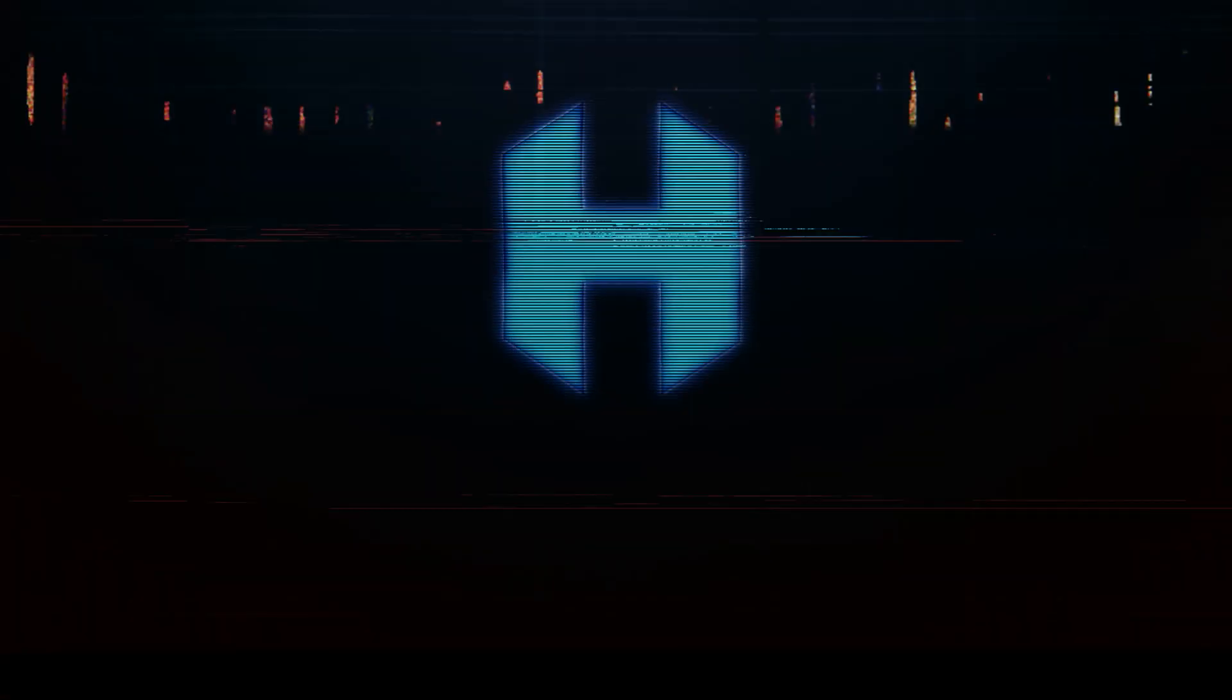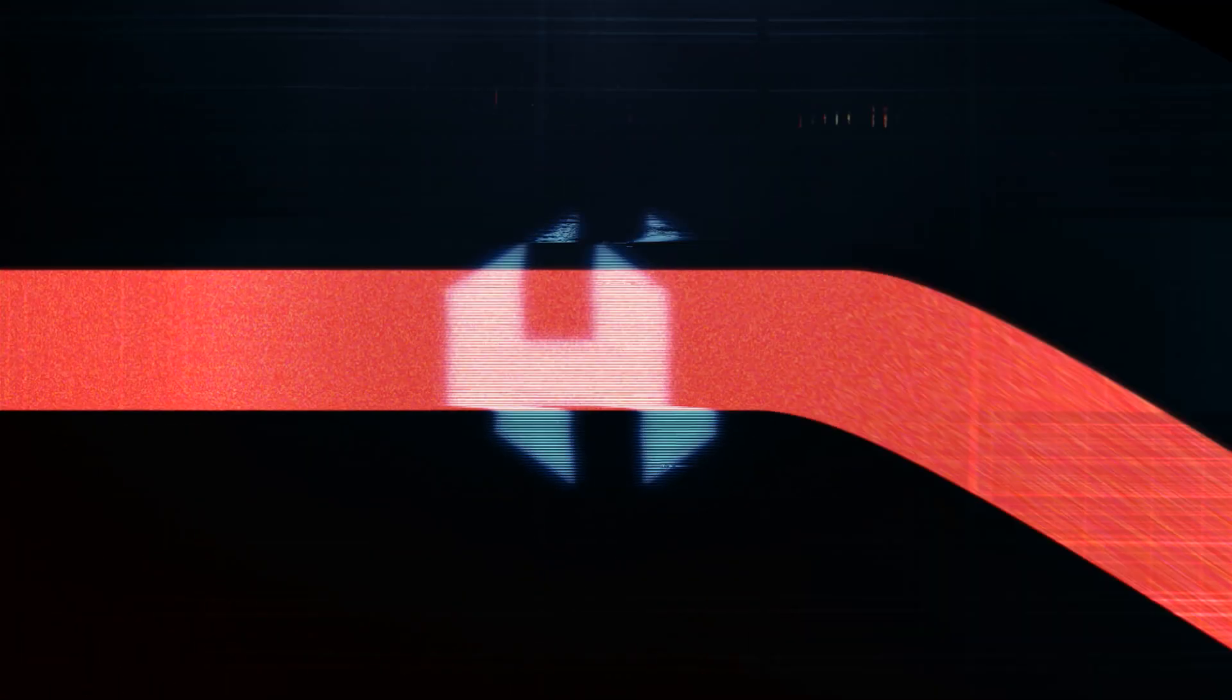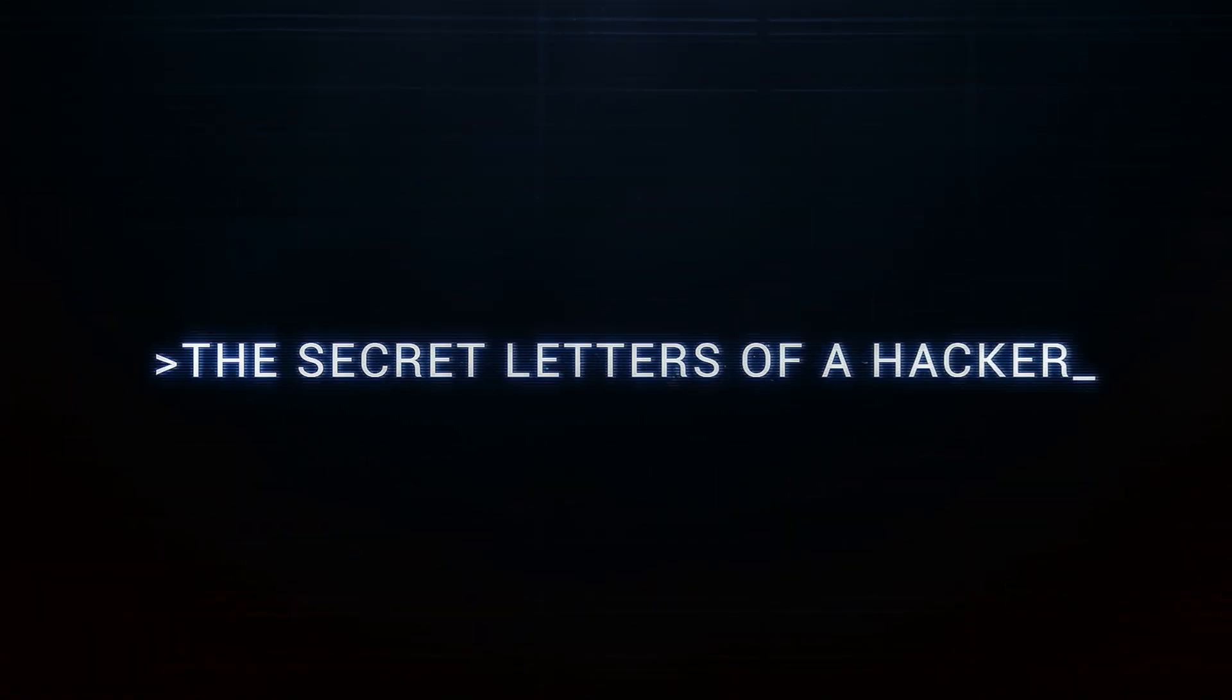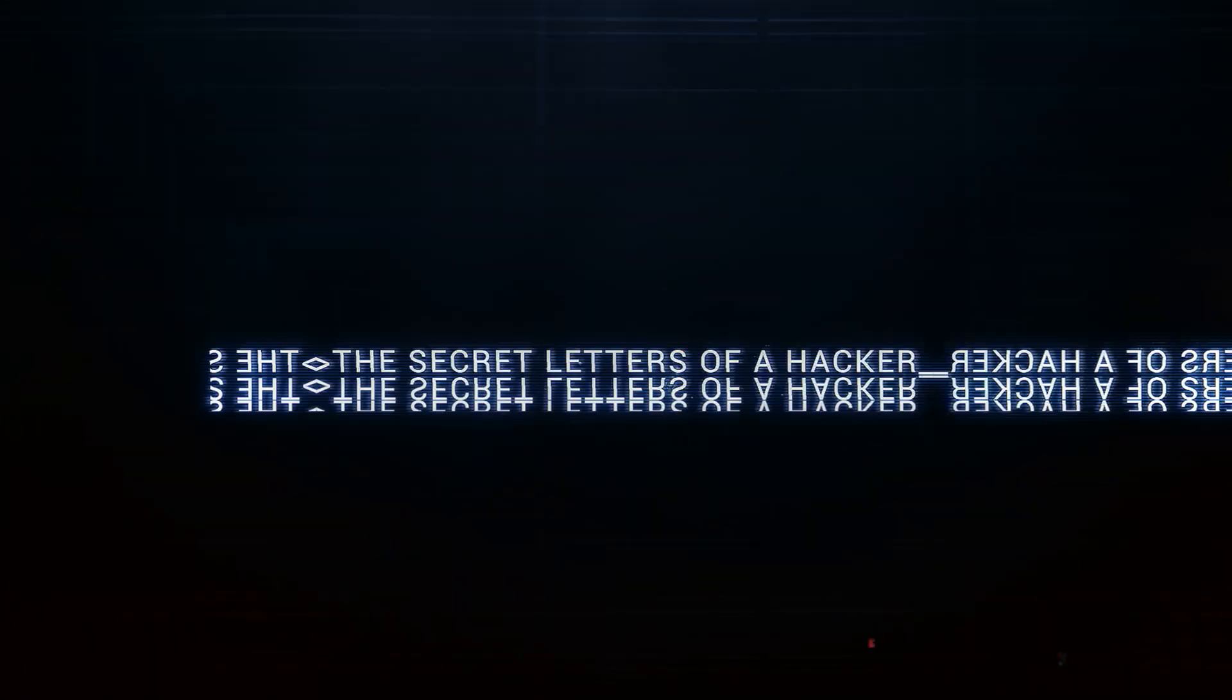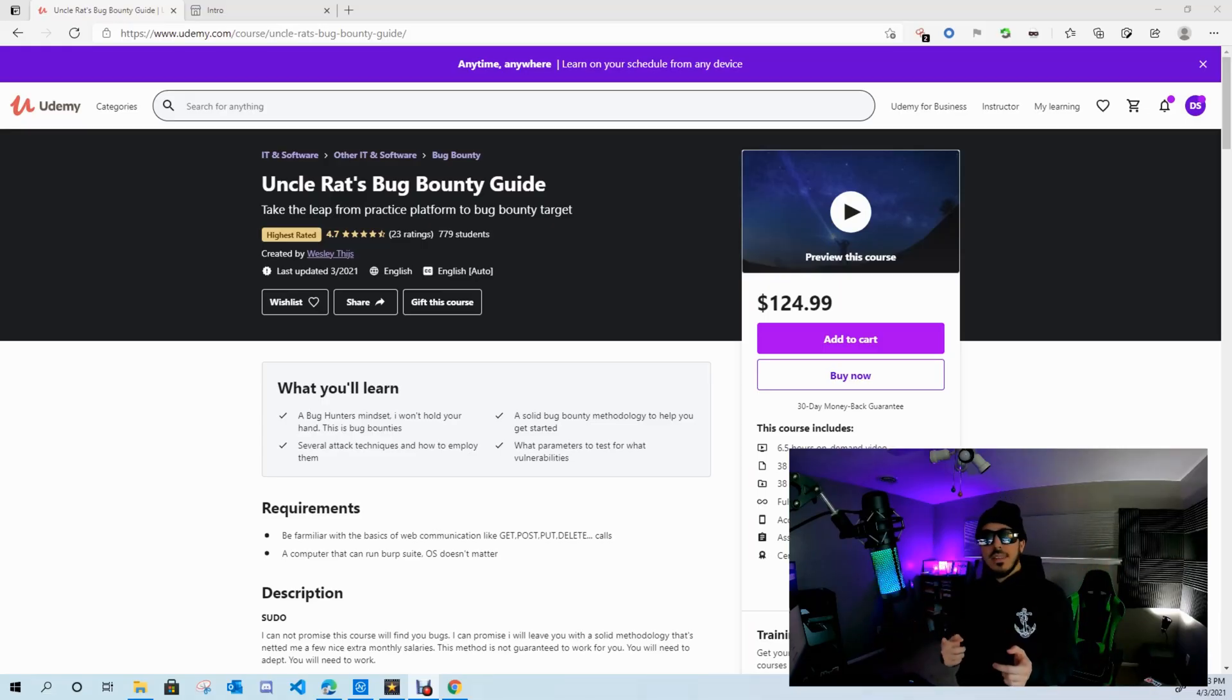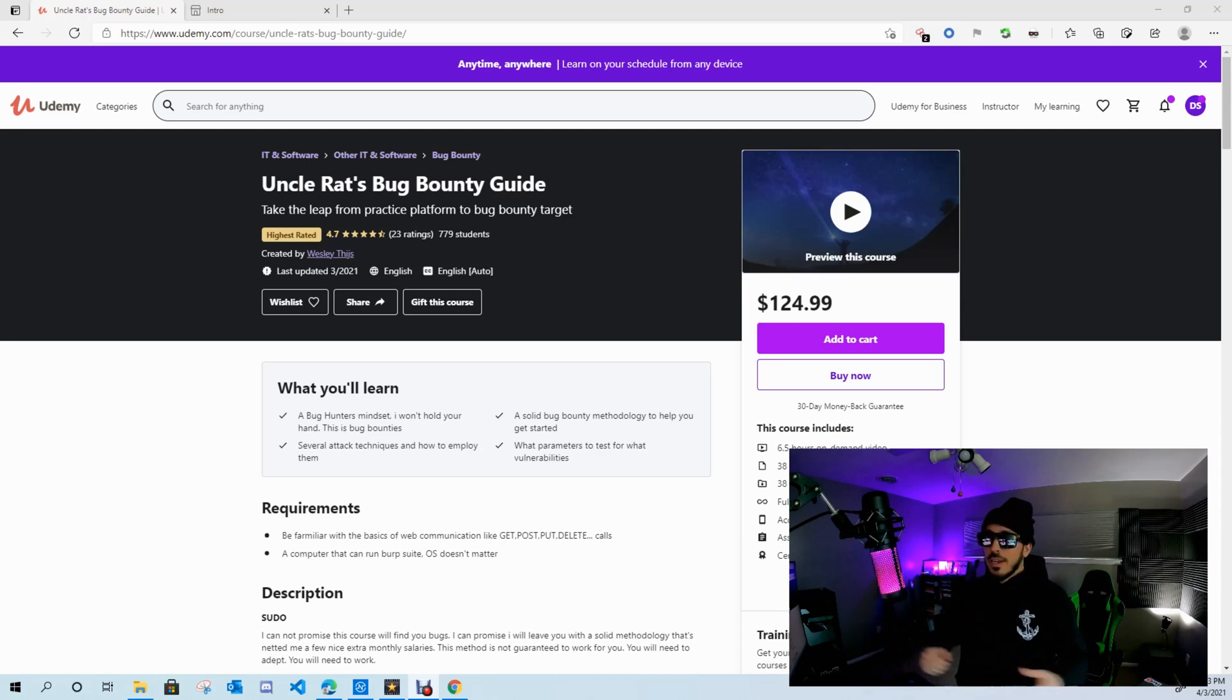This week on the Secret Letters of a Hacker. So if you guys stuck with me past that intro, you must be a die-hard subscriber and I appreciate you guys.